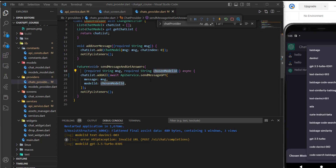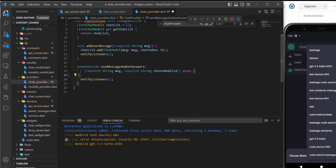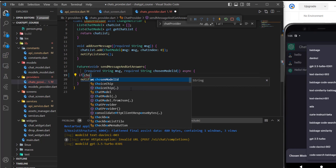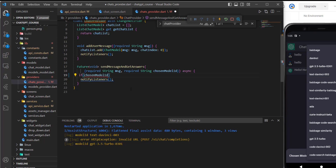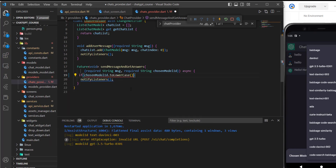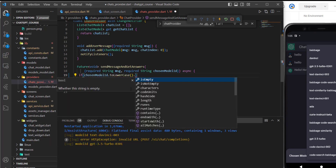So I'm going to cut this and add an if statement. Let's check the chosen model, lowercase it, and check if it starts with 'gpt'.